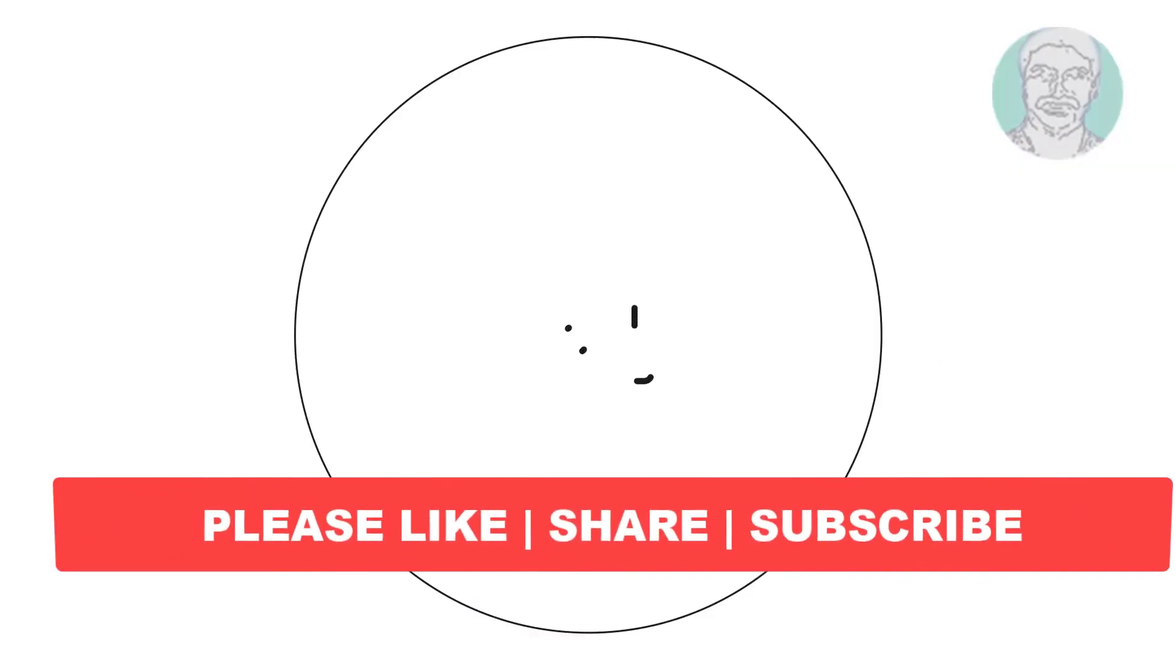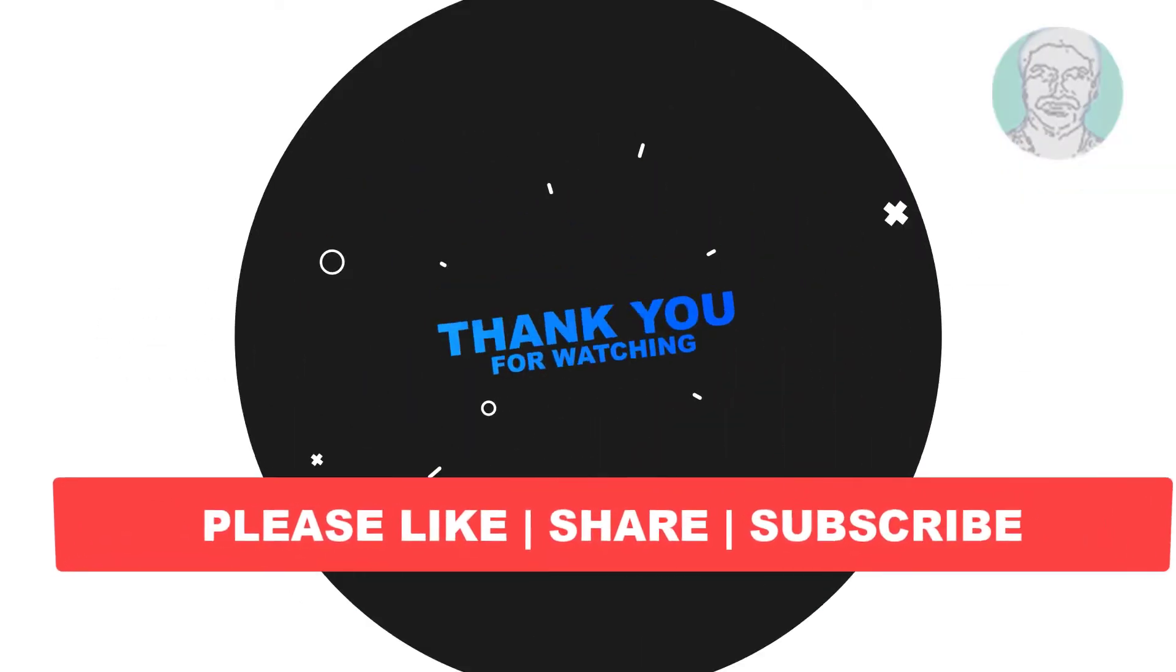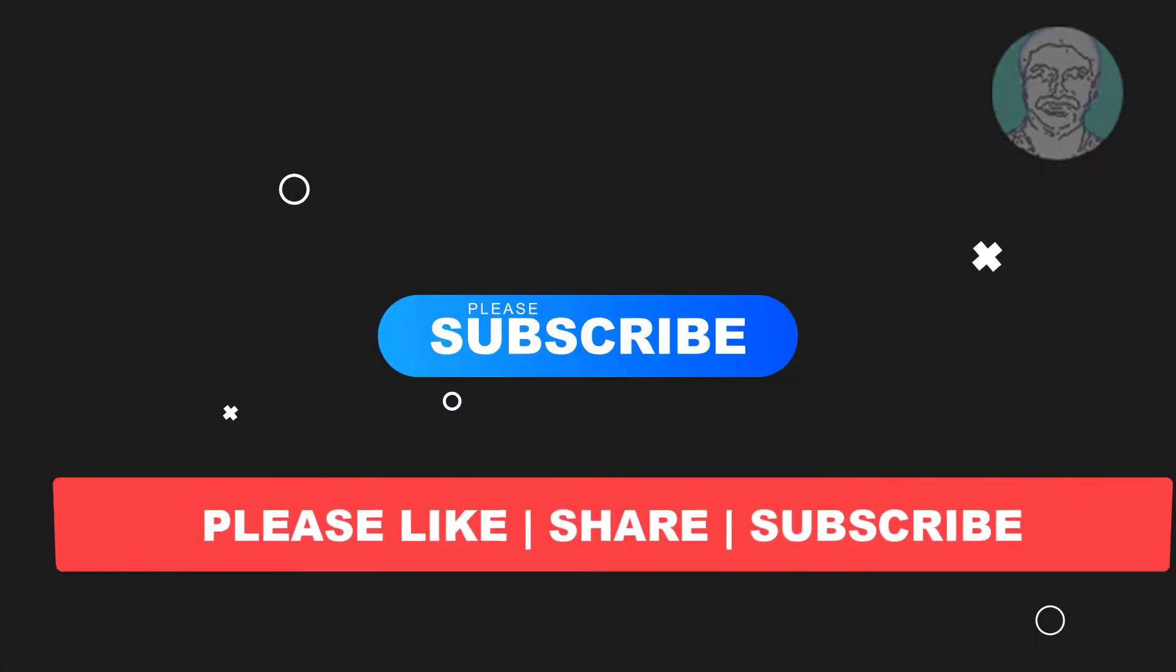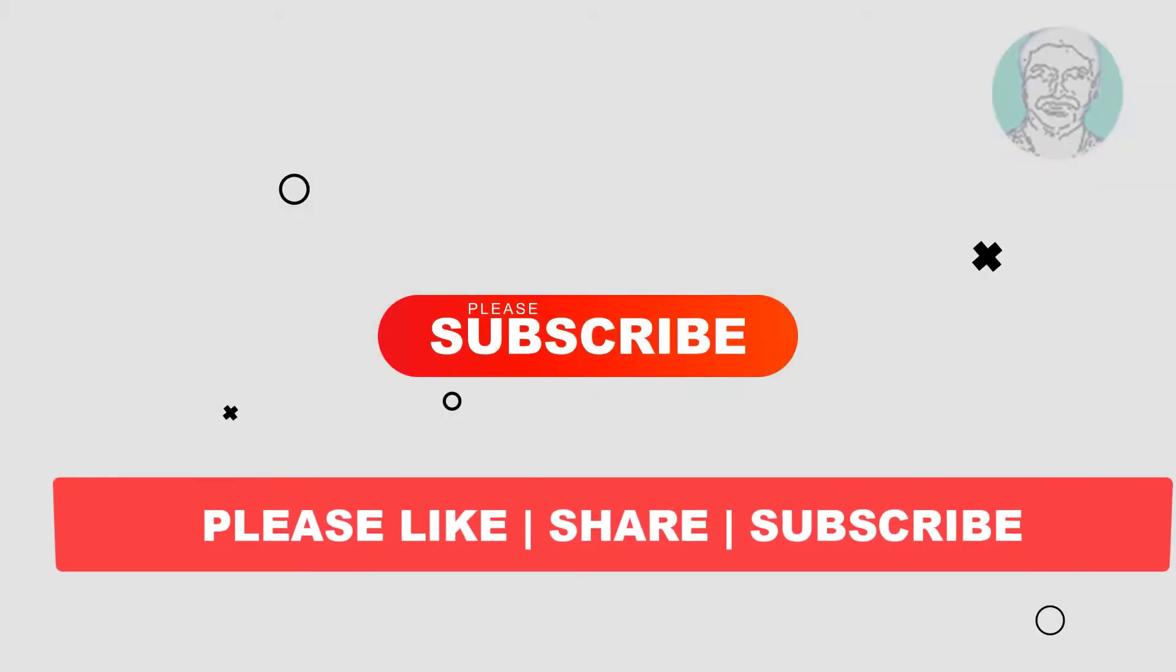I hope this video tutorial helps you. Please like, share, and don't forget to subscribe to my channel. Thank you very much, see you next video.